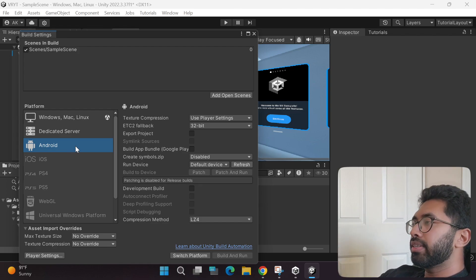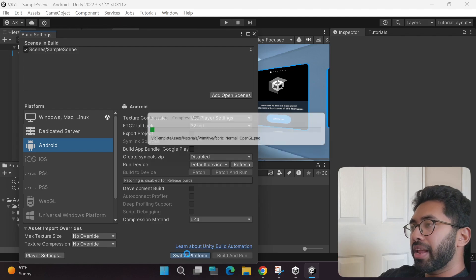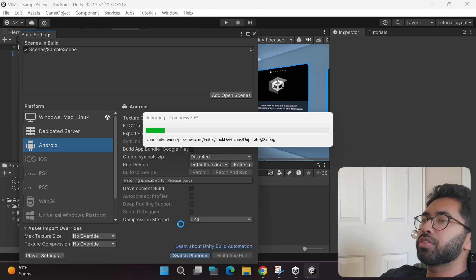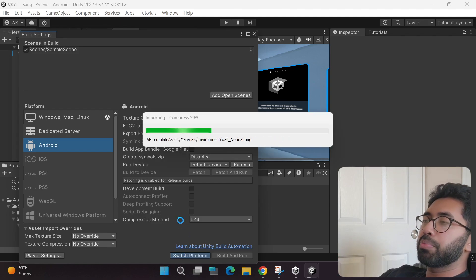Click Android and then click Switch Platform, and simply wait for the switching to happen.